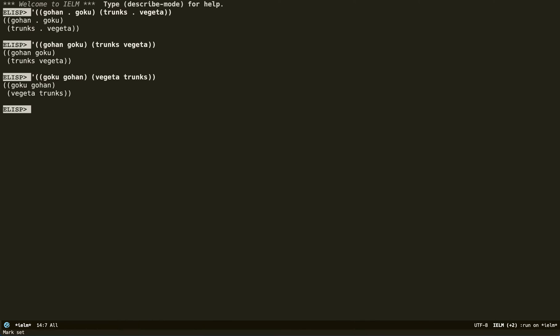The main thing you need to know is that when you're doing an association list, you should stick to either all dotted or no dotted cons cells. It's up to preference and taste, but consistency is key.